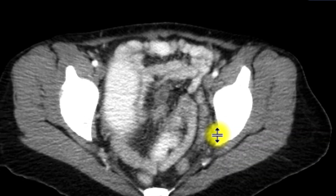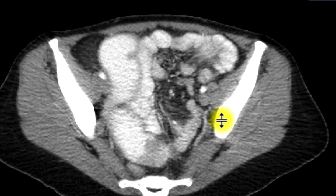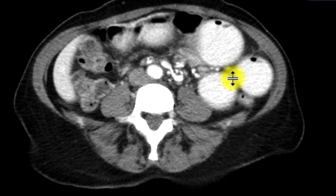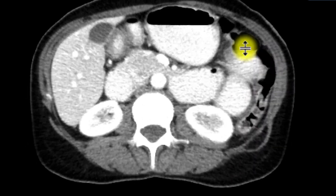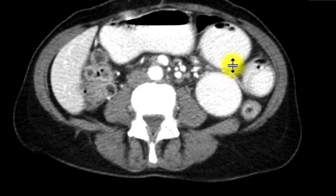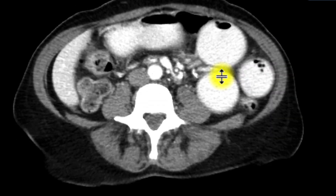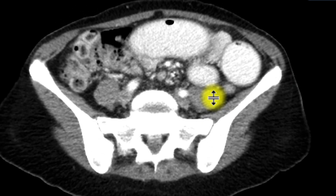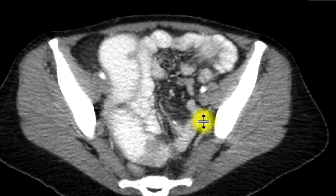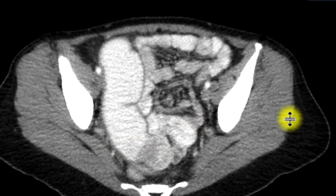As we sort of scroll through all this, the findings are compatible with small bowel obstruction. Oftentimes for small bowel obstructions, the cause is adhesions. In this case, if we look at the transition point,